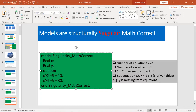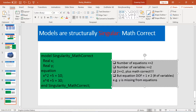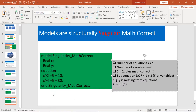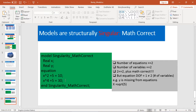Let's solve the equation quickly. From the first equation, you can see that x equals square root of 5. Square root of 5 to the power of 2 is 5, and x to the power of 4 gives 25 plus 5 equals 30 — so mathematically they are correct. But y is missing from the equation, and the compiler will still complain that this is singularity.